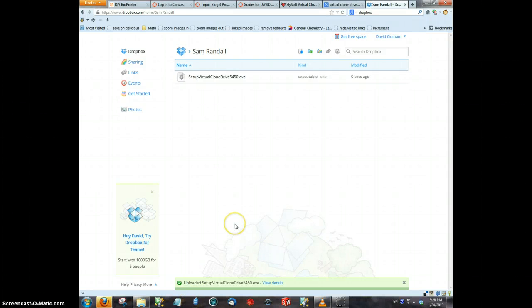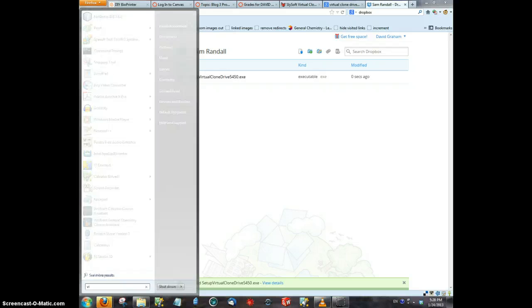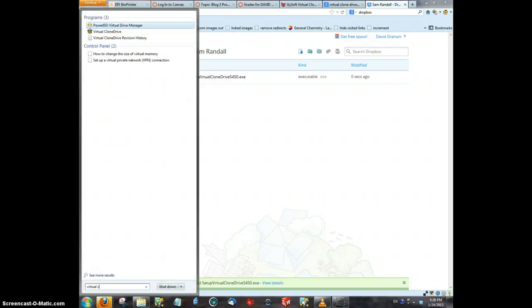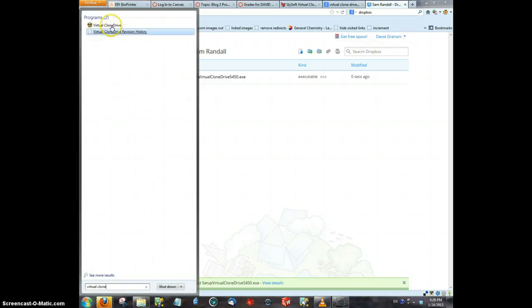Hi, Mr. Randall. I just wanted to make a quick video to show you how Virtual Clone Drive works. I'm going to go ahead and open up Virtual Clone Drive.